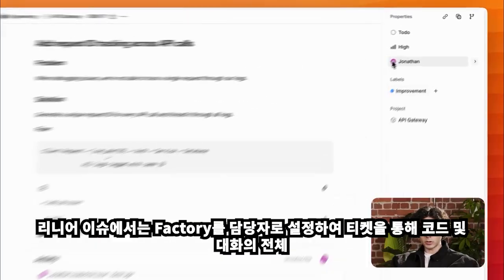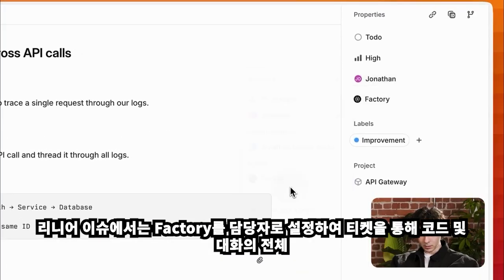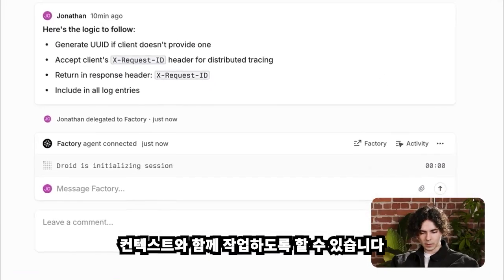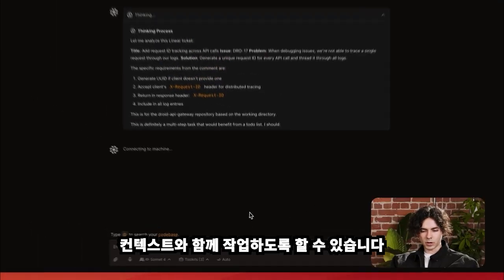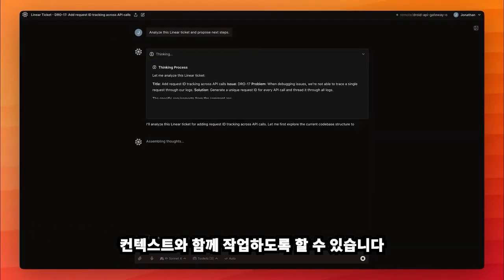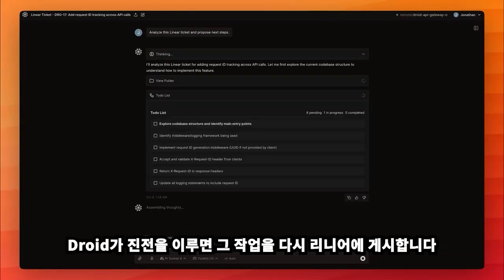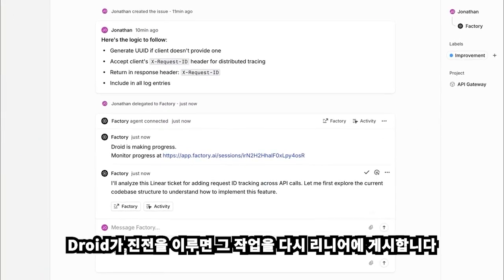In a Linear issue, you can set Factory as the assignee and let it work through the ticket with full context of your code and conversation. As Droid makes progress, it'll post its work back to Linear.